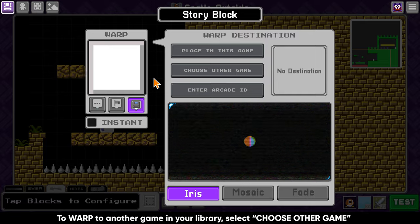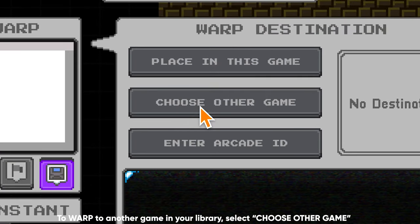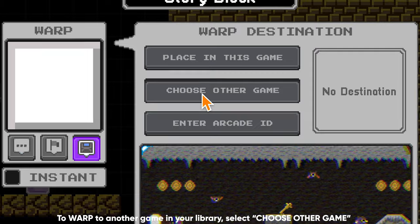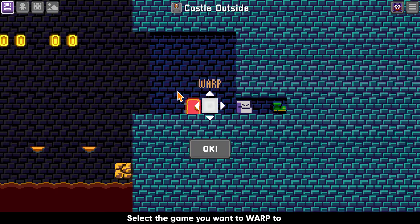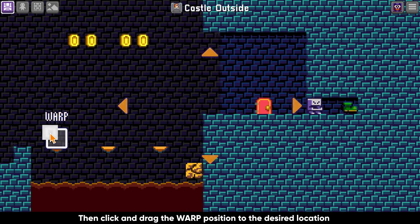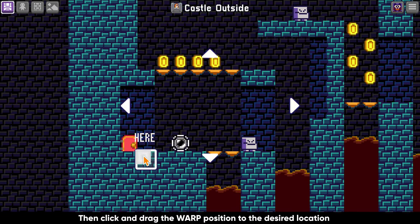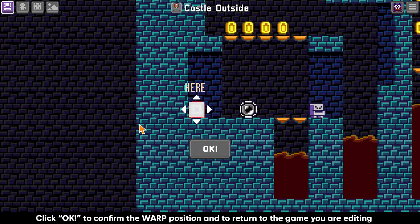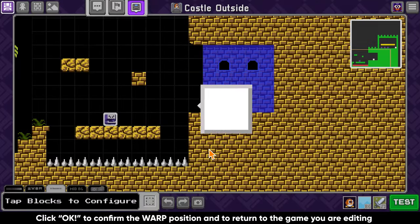To warp to another game in your library, select 'choose other game.' This will bring up your game library. Select the game that you want to warp to, then click and drag the warp position to the desired location. Once you are ready, click OK to confirm the warp position and to return to the game that you are currently editing.